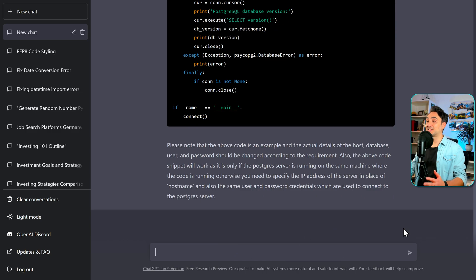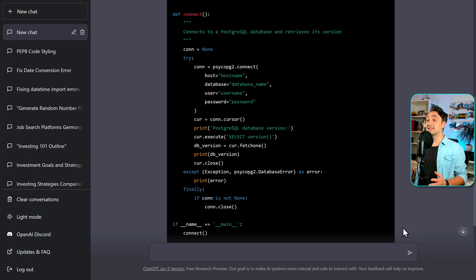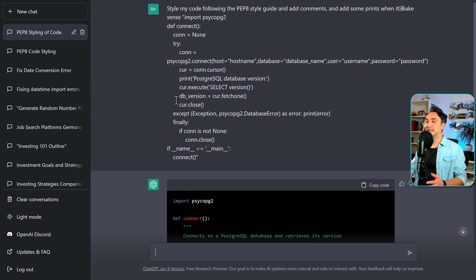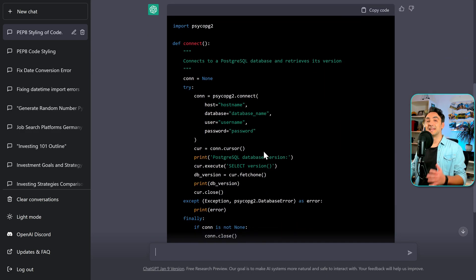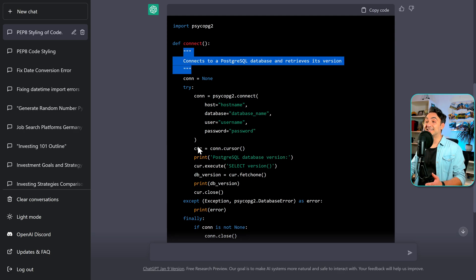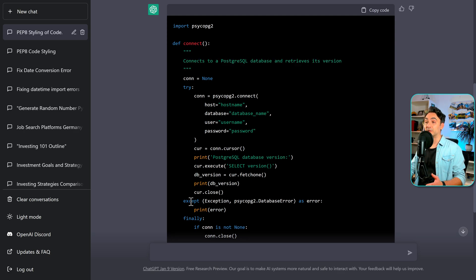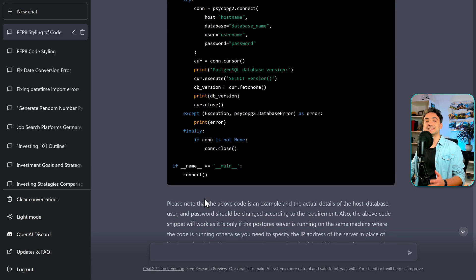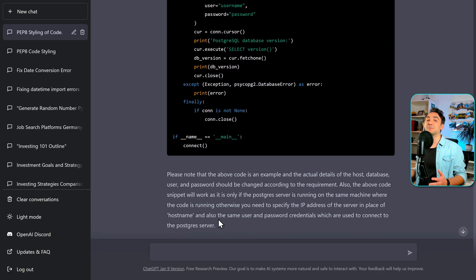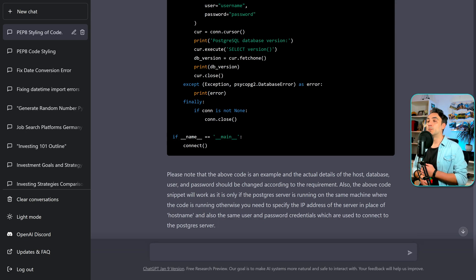Let's check the answer — this is really beautiful. Now we have a well-organized code with proper styling that is much easier to read than before. We also have comments throughout the code, and the AI added print statements where they make sense. ChatGPT was even nice enough to explain the code at the end. Perfect.